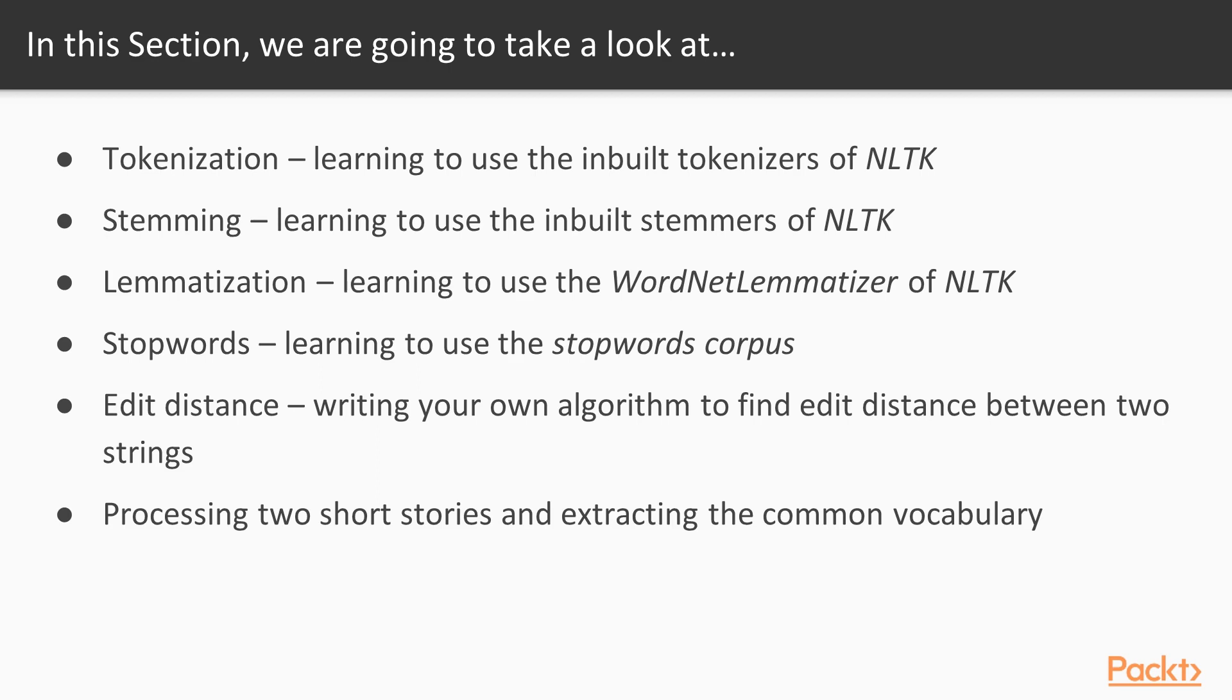Lastly, we will look at an example of how we can combine some of these preprocessing techniques to find common vocabulary between two freeform texts.